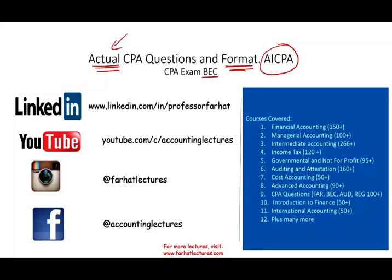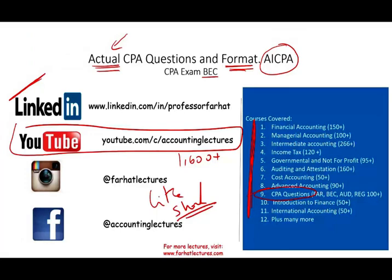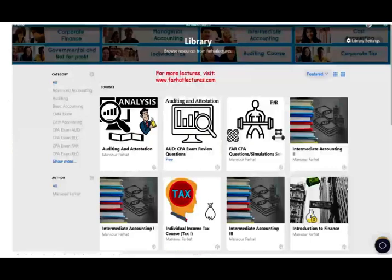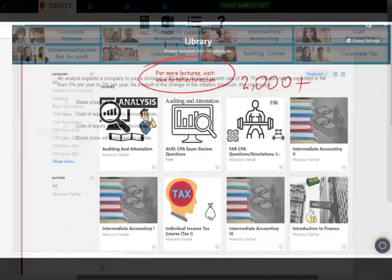Specifically we're going to be covering BEC questions. As always I would like to remind you to connect with me on LinkedIn. YouTube is where I house all my lectures — 1,600 plus accounting, audit, tax, and finance lectures, covering thousands of CPA questions. If you like my lectures please like them, share them, and put them in playlists. On my website you will have access to additional resources such as PowerPoint slides, notes, true-false, multiple choice, and 2,000 plus CPA questions.